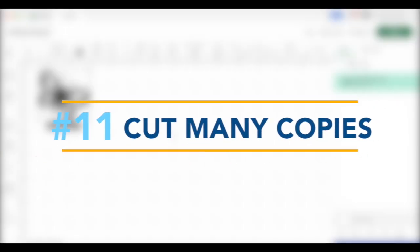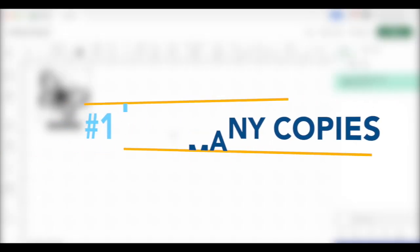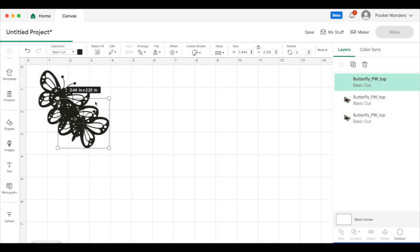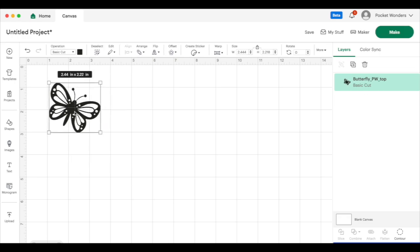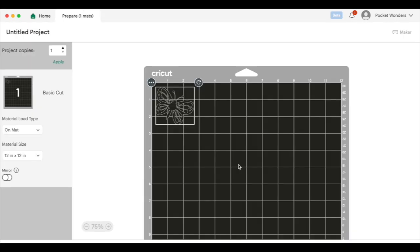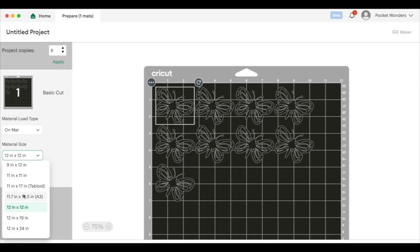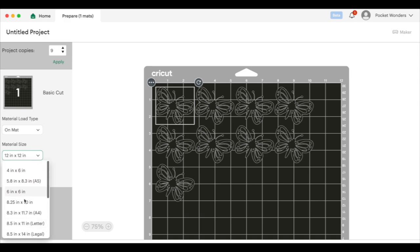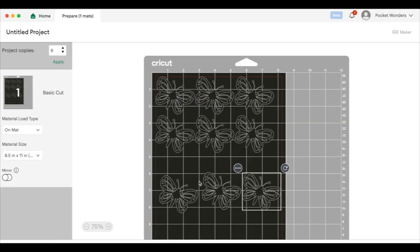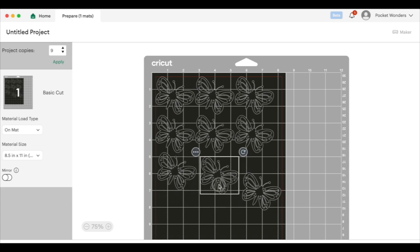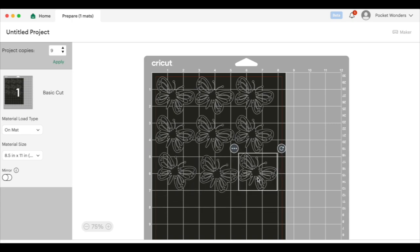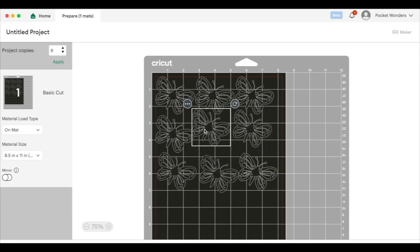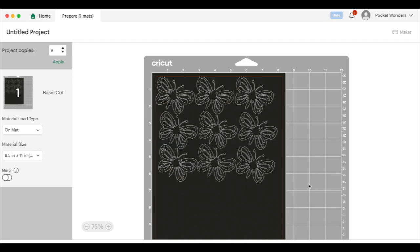And for our final tip, did you know that you can cut multiples of a design without having to copy and paste it over and over and over again? All you have to do is go to make it, and on the screen you can just adjust the number of copies you're going to have. And when you hit apply, it'll automatically place all of them on your mat size that you select. And while you're on the screen, you can also move around your elements if you find that sometimes Cricut, it looks like it's wasting too much space. So I just like to click on it and move things around to save some vinyl. And there you have it, 11 of the best Cricut design space tips and tricks.